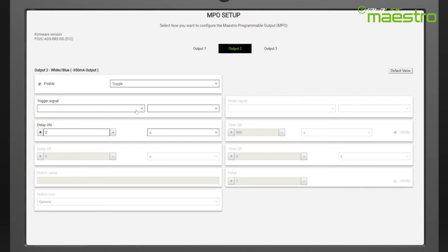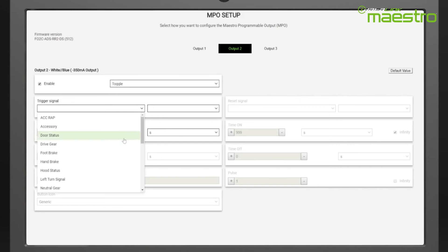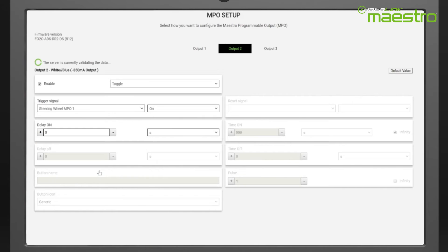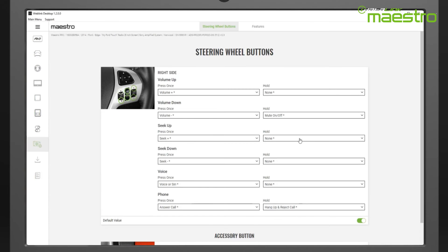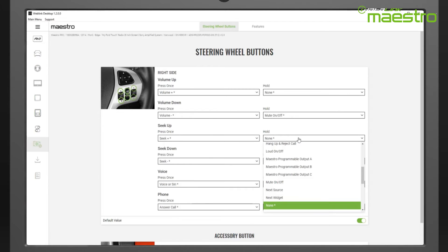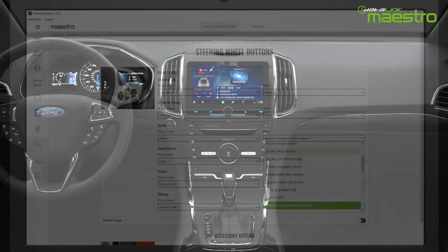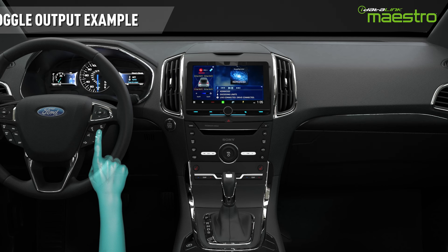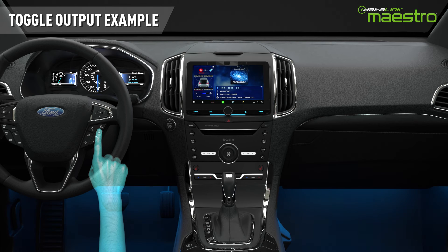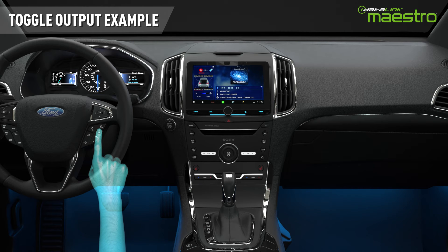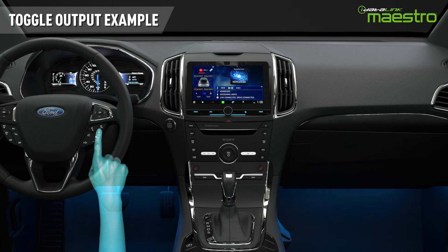Here, we use a steering wheel button to control some aftermarket lighting that has been added to the vehicle. Prior to doing this, we need to be sure we programmed this output to a steering wheel button in Weblink. When the assigned steering wheel button is pressed for the first time, the output will turn on. And when we press it again, it will turn off.